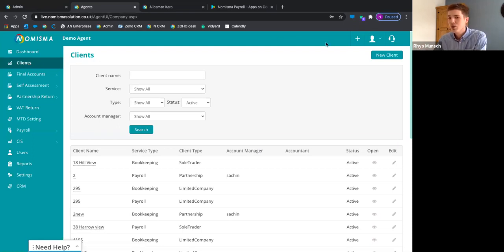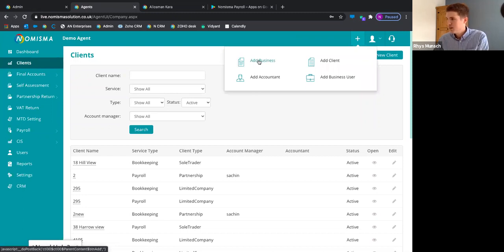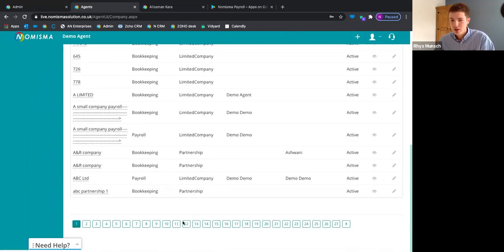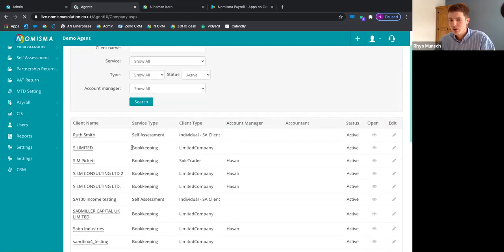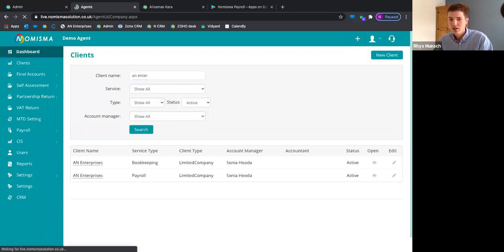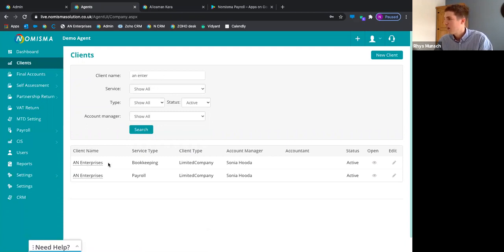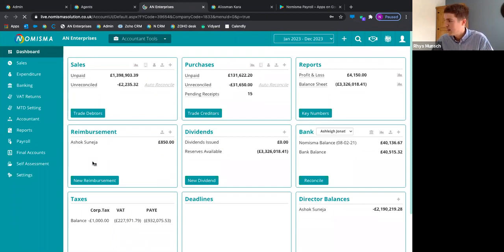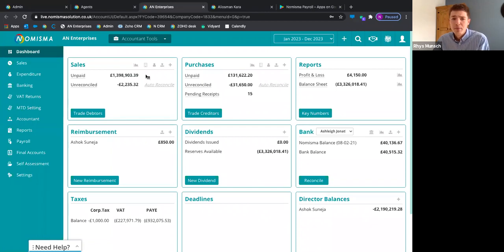The clients tab is where all your business clients sit. Once you've added a business client, they'll appear here. We deal with PLCs, LLPs, sole traders, and limited companies. You can search for a specific client and it will load immediately. I'm going to use 'AN Enterprises' as our business client. From the agent dashboard, going into AN Enterprises brings me to the business dashboard, where you'll do all your work for the client: bookkeeping, banking, VAT returns, final accounts, payroll, and self-assessment.